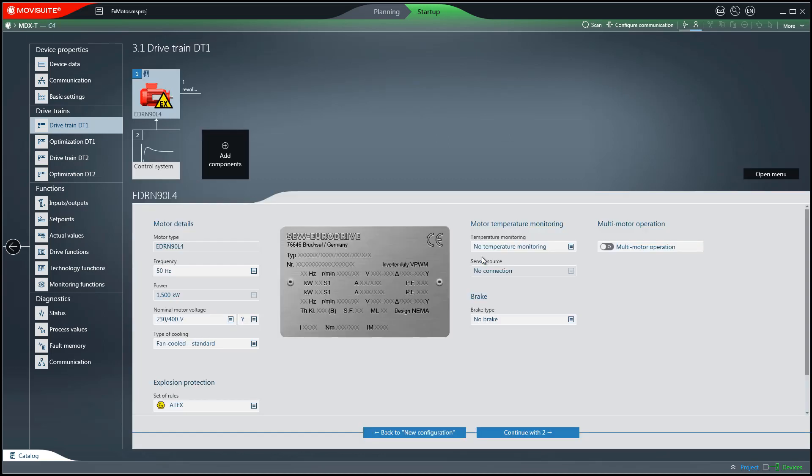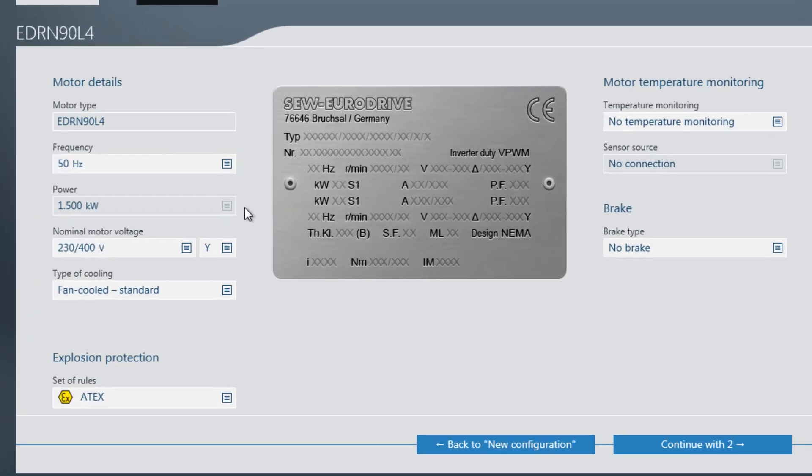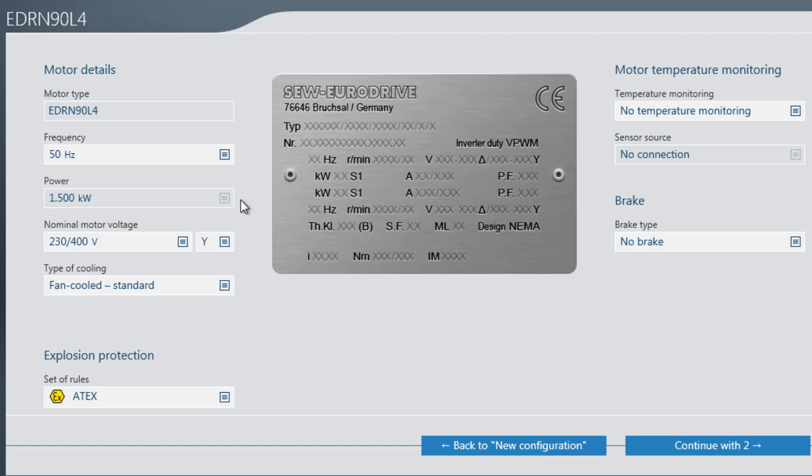The motor is now displayed in the drivetrain. Now you can customize motor details if needed.